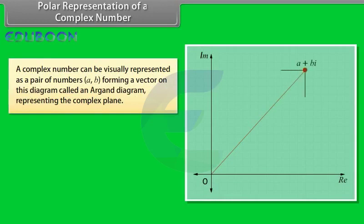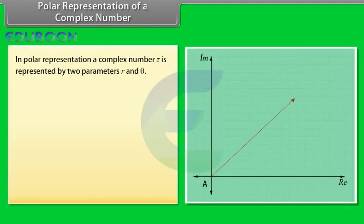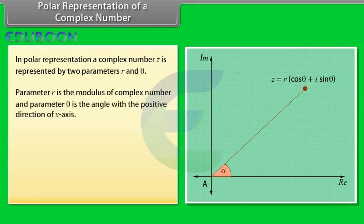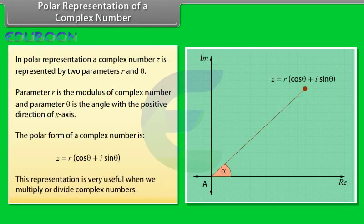Polar representation of a complex number. A complex number can be visually represented as a pair of numbers (a, b) forming a vector on the Argand diagram, which represents the complex plane. Re is the real axis, Im is the imaginary axis, and iota is the imaginary unit satisfying iota squared equals minus 1. In polar representation, a complex number z is represented by two parameters r and theta. Parameter r is the modulus of the complex number, and theta is the angle with the positive direction of the x-axis. The polar form is: Z equals r into (cos theta plus iota sin theta). This representation is very useful when we multiply or divide complex numbers.